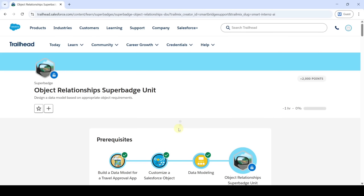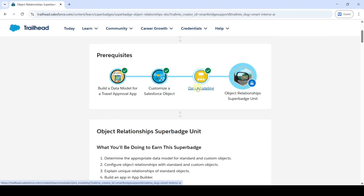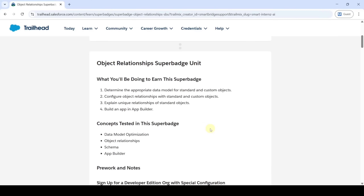Welcome back to our channel. In this video we are going to solve the challenges in the Object Relationship super batch unit. To unlock this super batch we need to complete some modules previously: build a data model for a travel approval app, customize a Salesforce object, and data modeling. If we complete all three modules, this super batch will get unlocked.